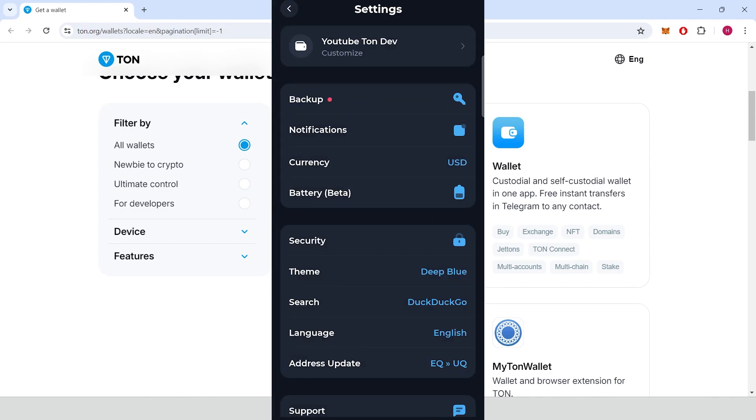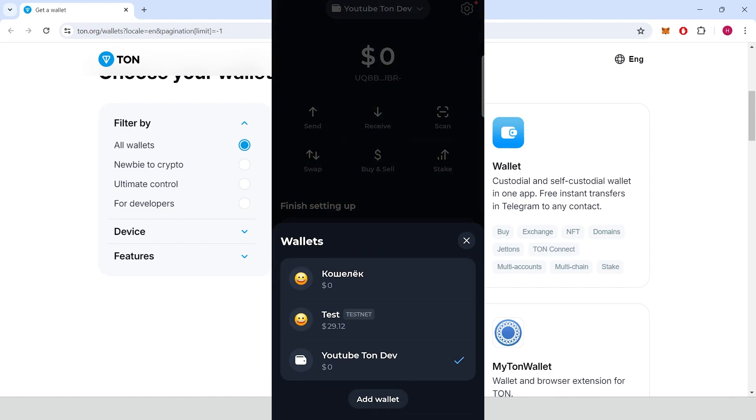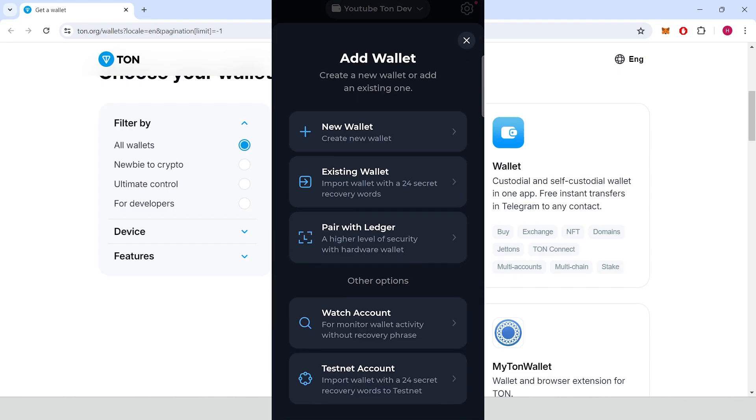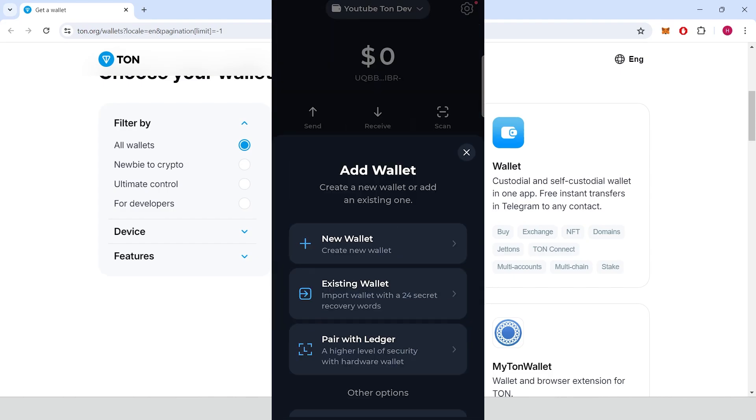Go to the main page, click on your wallet name, add wallet, testnet account.